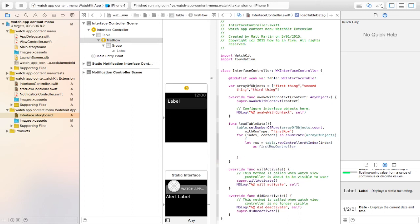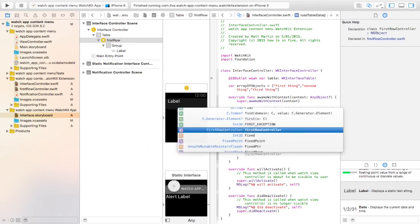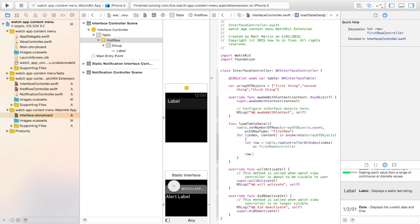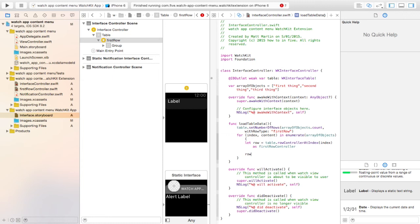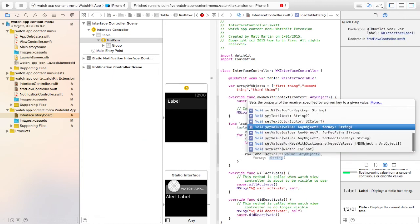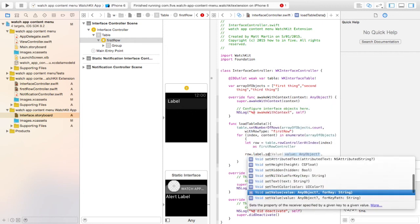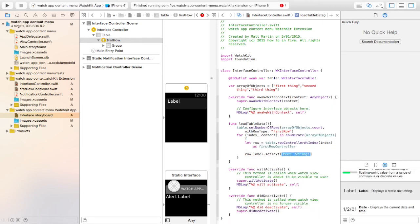And now, within this constant, we're going to go row dot label, which is our label, dot set text. And we're going to make it content.